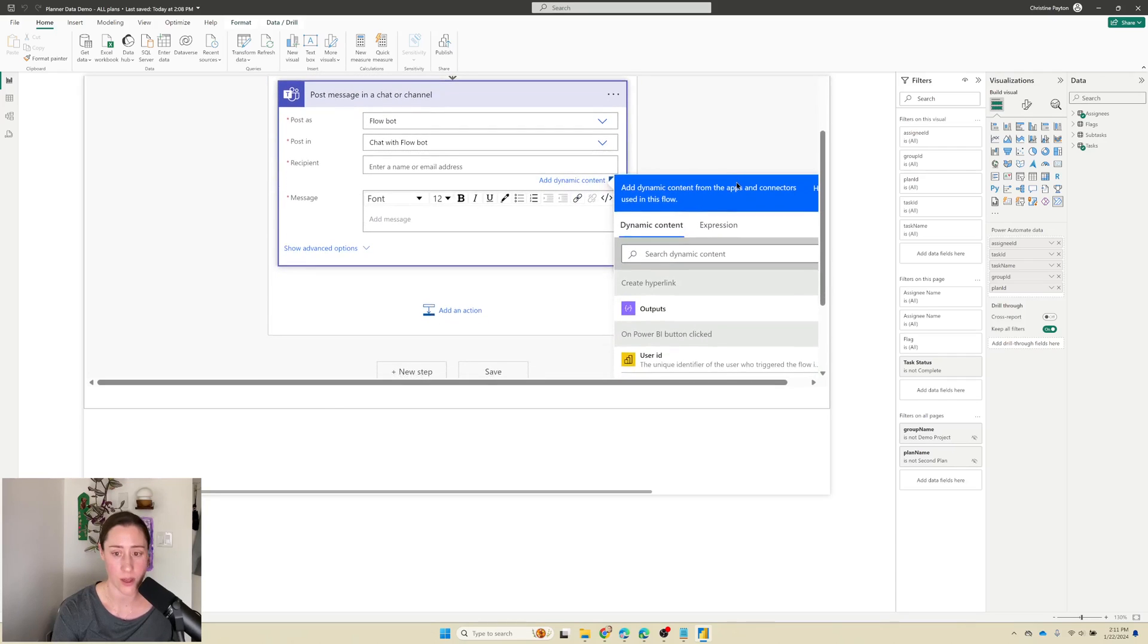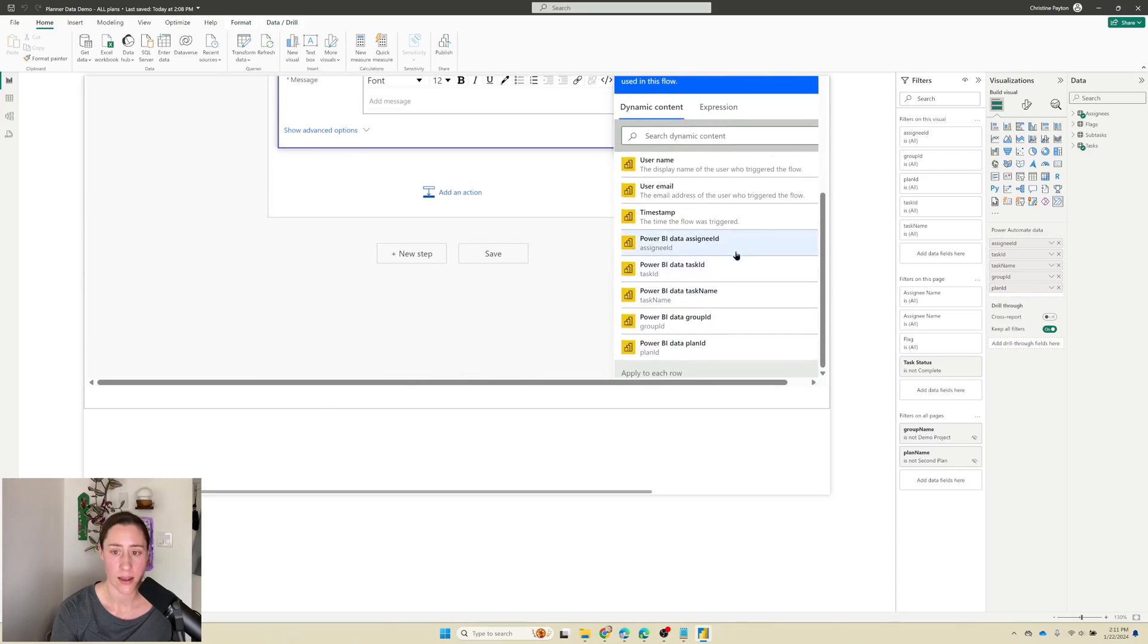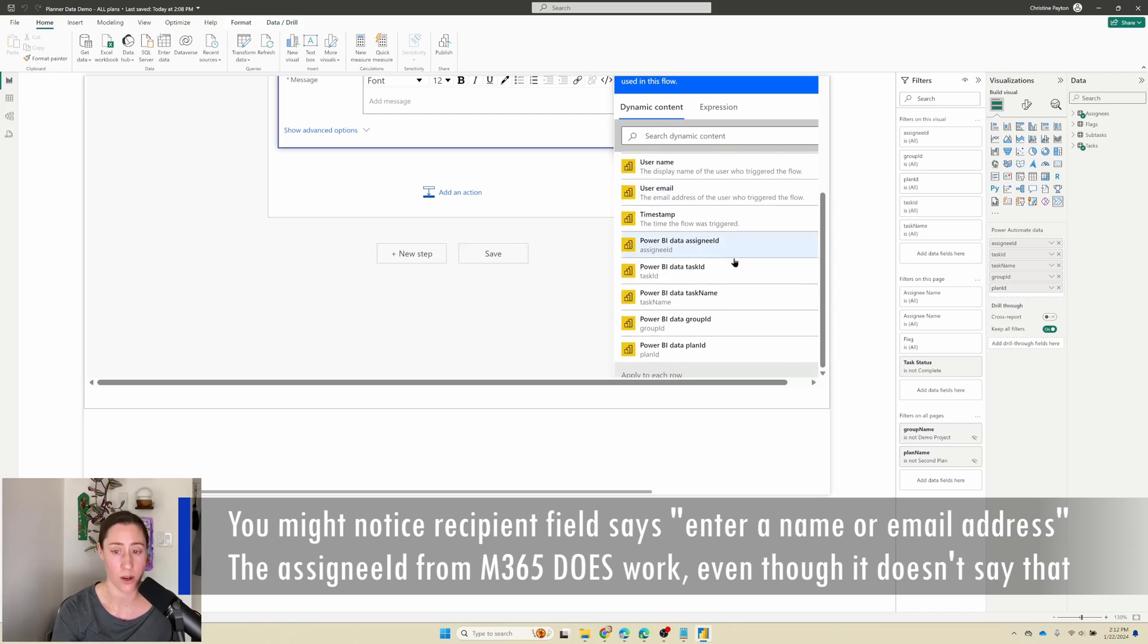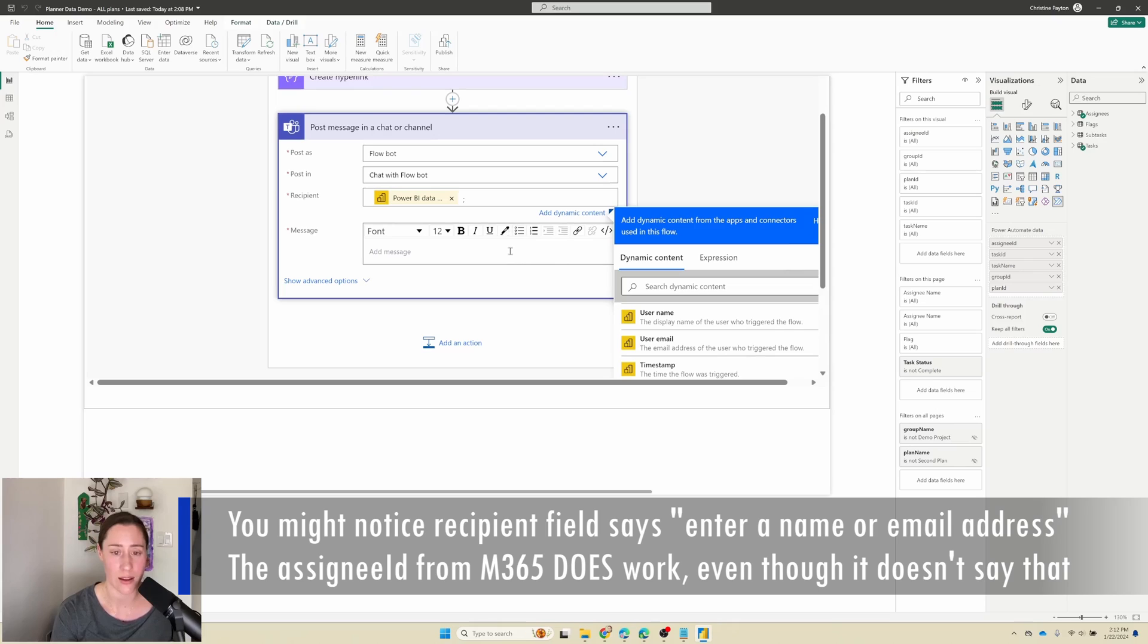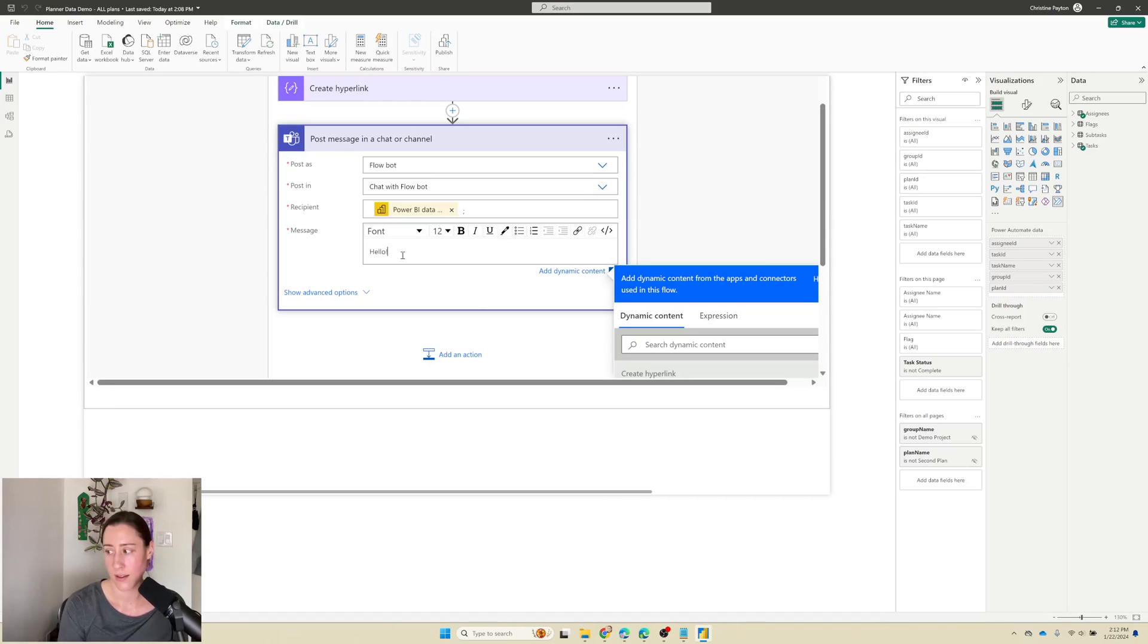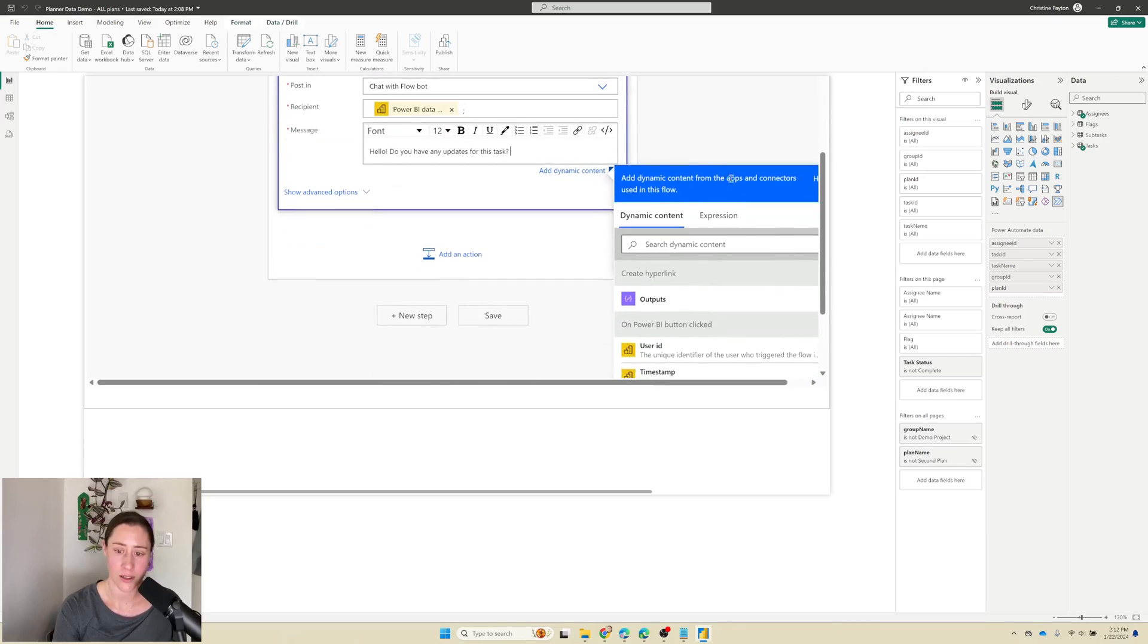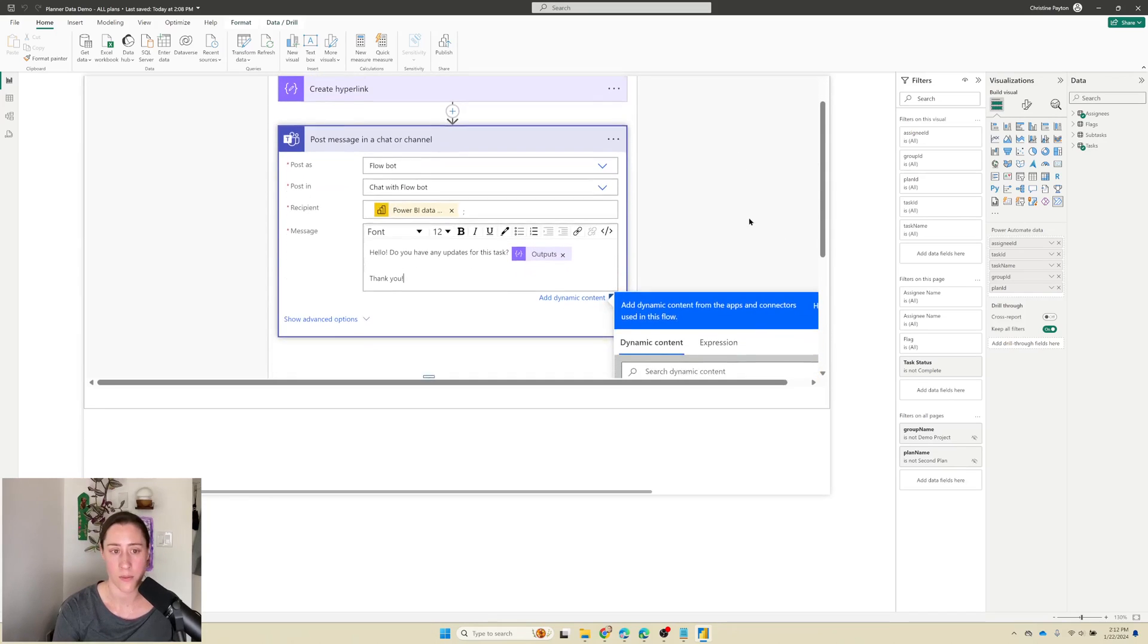So we're going to say post in chat with Flowbot. And we select that. It's going to add in some more fields for us. So for the recipients, we can use the assignee ID from our dataset. So make sure to choose that one and not user ID. So user ID is the identifier for the person who pushed the button. We want it to be the assignee ID from our data. If you have the email address, definitely use that. I am only using the assignee ID because I don't have the email address on my dataset. So for the message, we can do something friendly. And then we're going to insert into this message body the hyperlink output here from our step above. And say thank you.